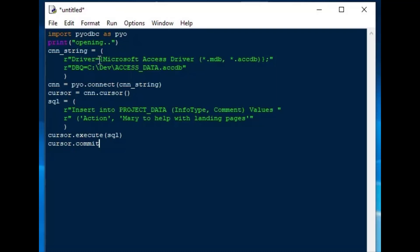Next, we'll add a cursor.commit, so that the update, or insert, or delete will actually be saved in the database. From there, we'll go ahead and change our SQL, and we'll use a select statement instead.